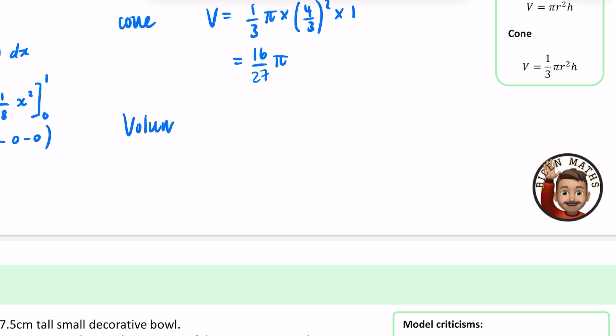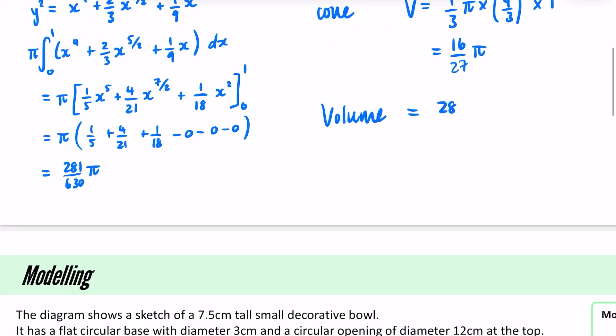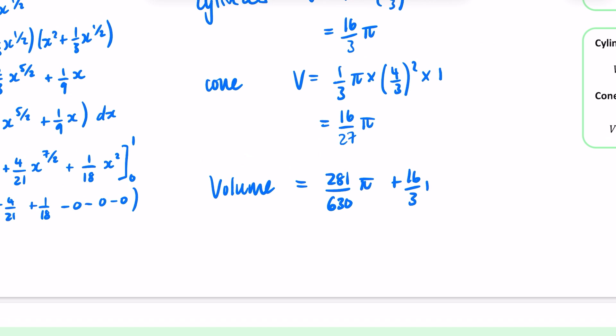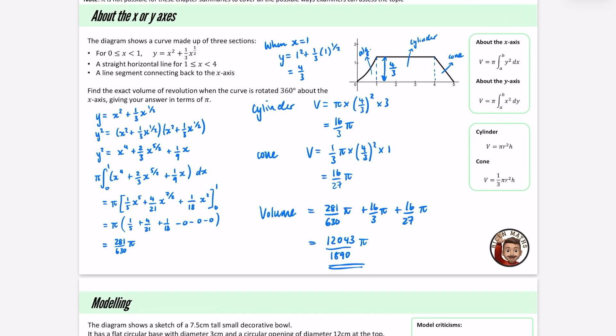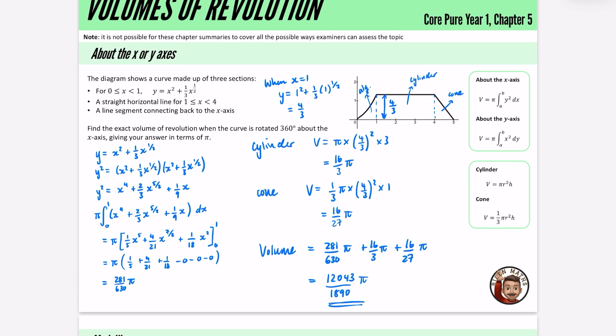So the total volume is made up of three parts: 281/630 π for the algebraic section, 16/3 π for the cylinder, and 16/27 π for the cone. Adding these together gives 12043/1890 π. I very much hope if you tried this yourself, you weren't trying to calculate the equation of the line — using the formula for the volume of a cone is so much quicker than the algebraic approach.